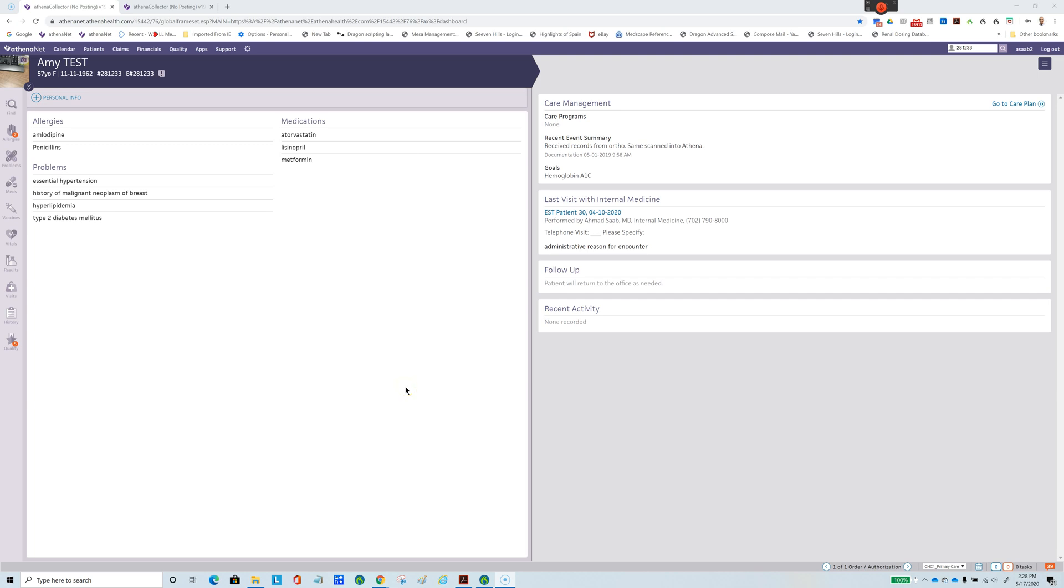I'd like to show how we can use Dragon NaturallySpeaking to automate Athena. In this case, we're going to use Dragon to create an appointment for a patient and start dictating into the note after we check in the patient.